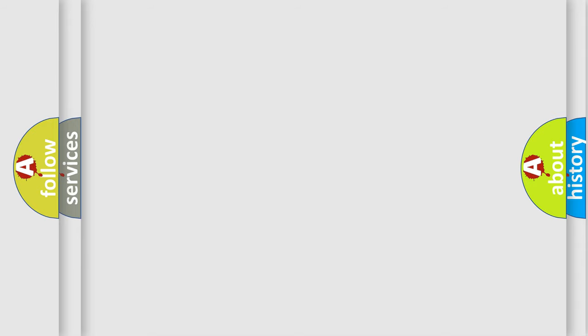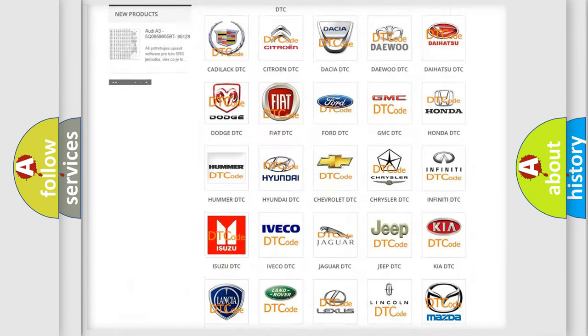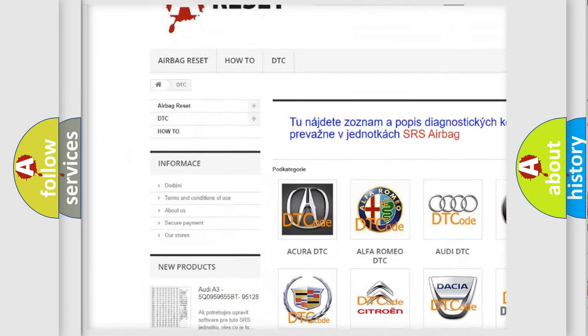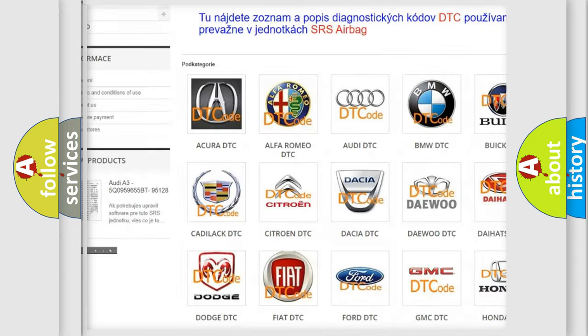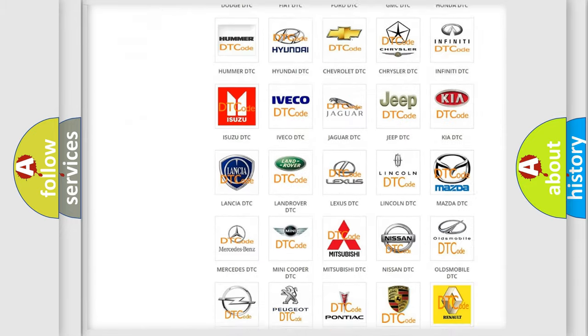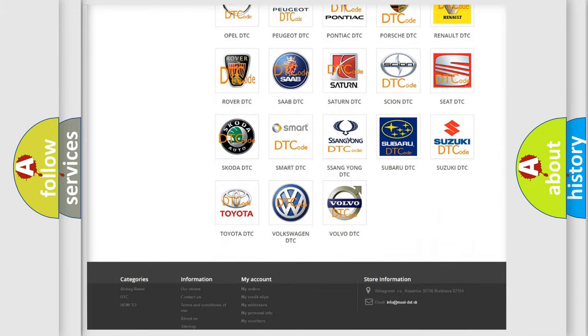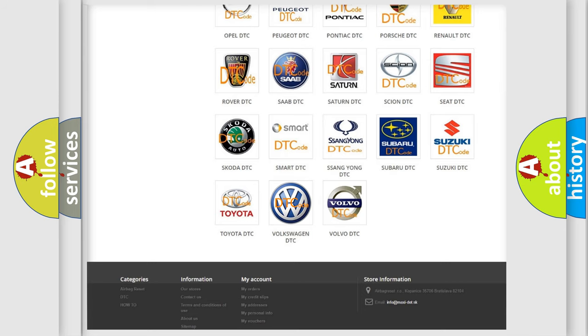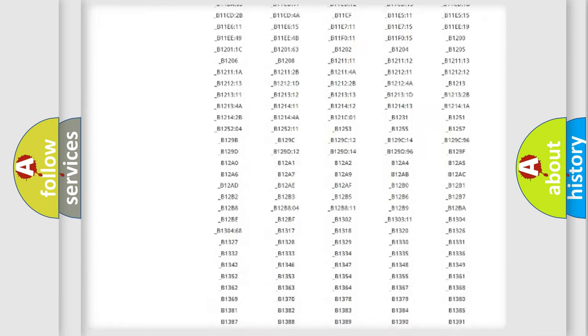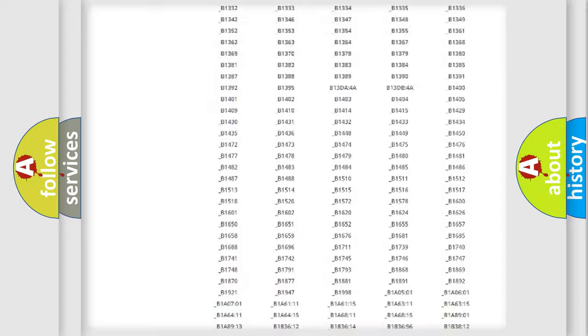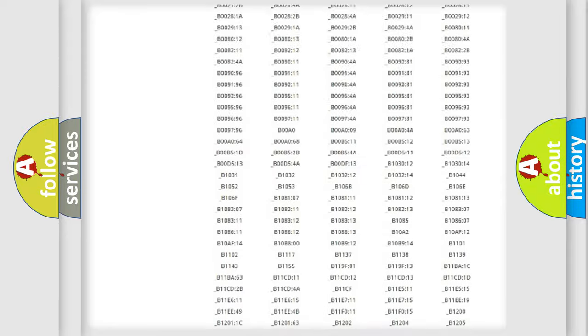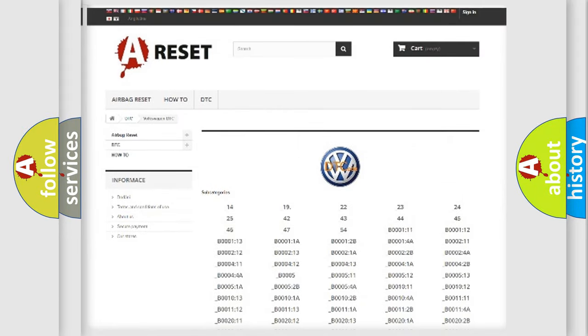Our website airbagreset.sk produces useful videos for you. You do not have to go through the OBD2 protocol anymore to know how to troubleshoot any car breakdown. You will find all the diagnostic codes that can be diagnosed in Volkswagen vehicles, also many other useful things.